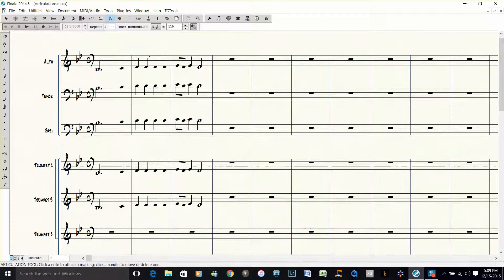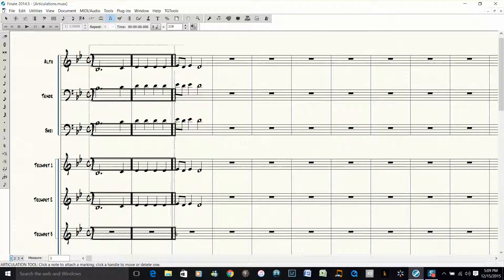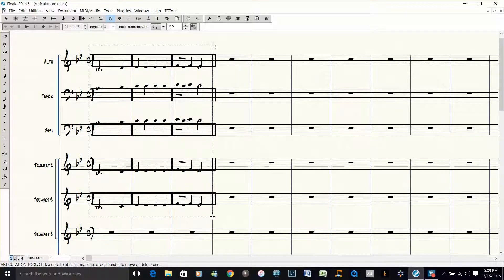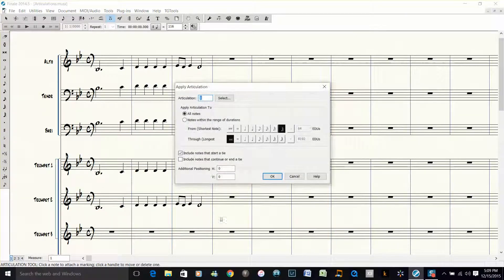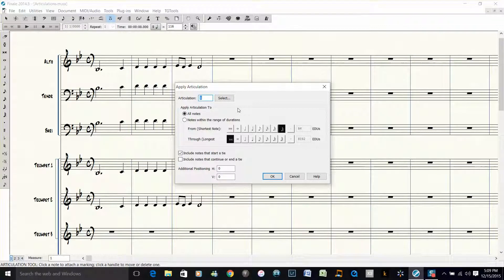If you have no articulations in a passage, all you have to do is click the left mouse button, drag over a bunch of notes, and then this dialog box will come up. Let's say I only want to put a staccato on the quarter notes and the eighth notes in this passage and I want to leave the other durations alone. So this is a quick and easy way to do that.